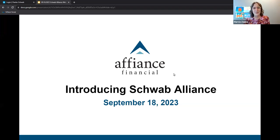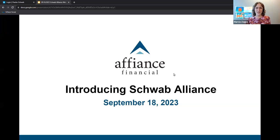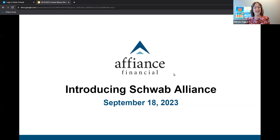Hello and welcome to tonight's webinar, Introducing Schwab Alliance. I'm Marsha Zappa, Affiance Financial's Director of Marketing and Business Development.